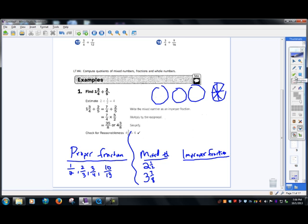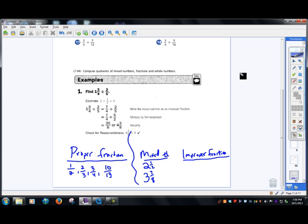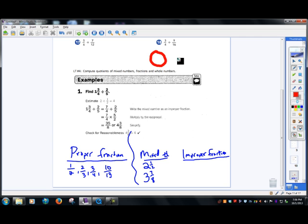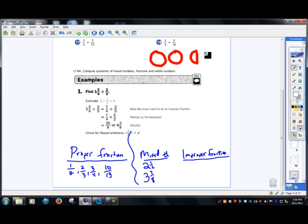For two and a half, there's one whole pizza, there's two whole pizzas, and then we would have a half of a pizza. That's what mixed numbers show.